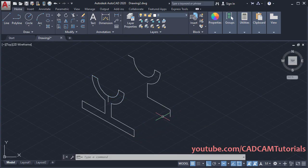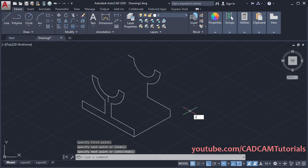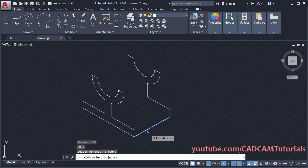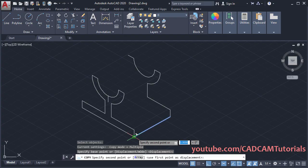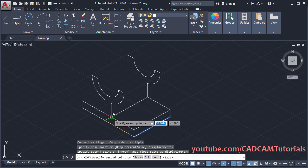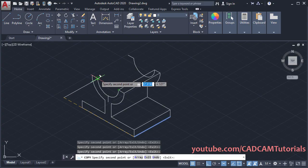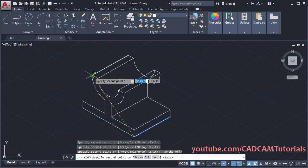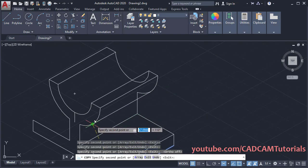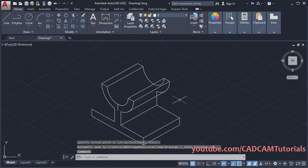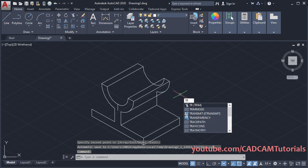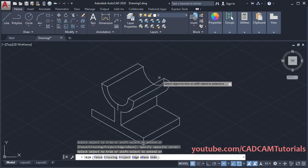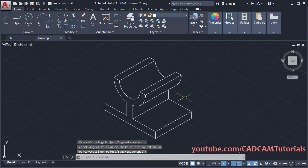Then we will create the connecting line. Type L, Enter, click on this endpoint and this endpoint, press Enter. Then copy again — type CO, Enter, select this line, Enter, base point is this endpoint, and second point is this endpoint. Select all these points so the connecting lines are created. Make ortho on so it will be visualized correctly. One more line is required from this quadrant point — don't click the midpoint, click the quadrant point, then press Enter. Then remove the unwanted portion: type TR, Enter, Enter, remove unwanted objects, zoom there, click, and Enter to stop trim.